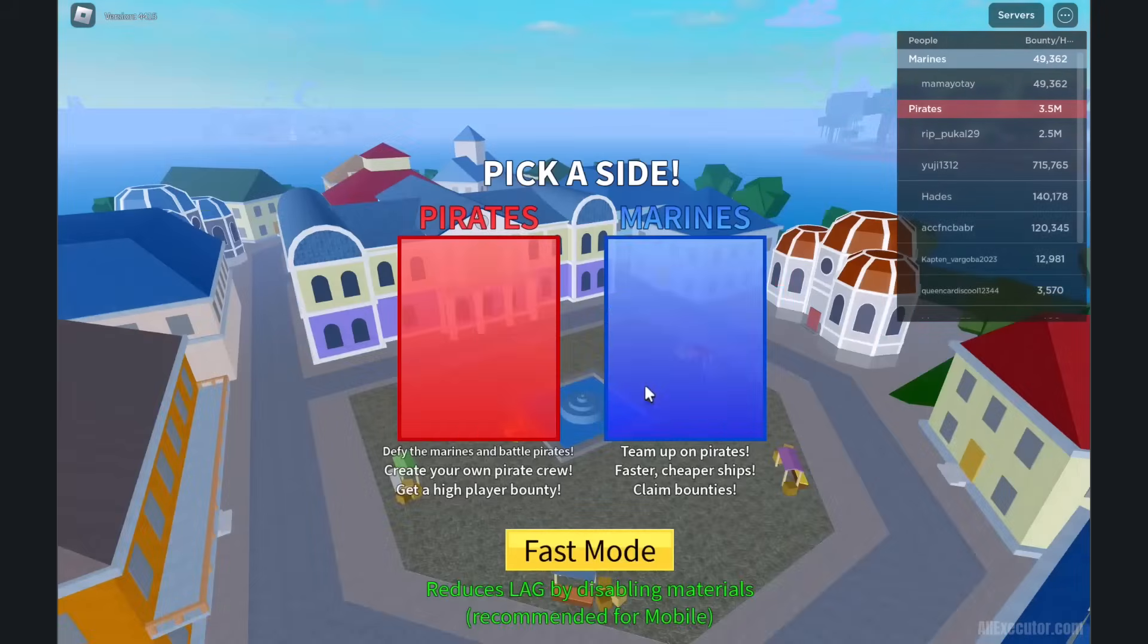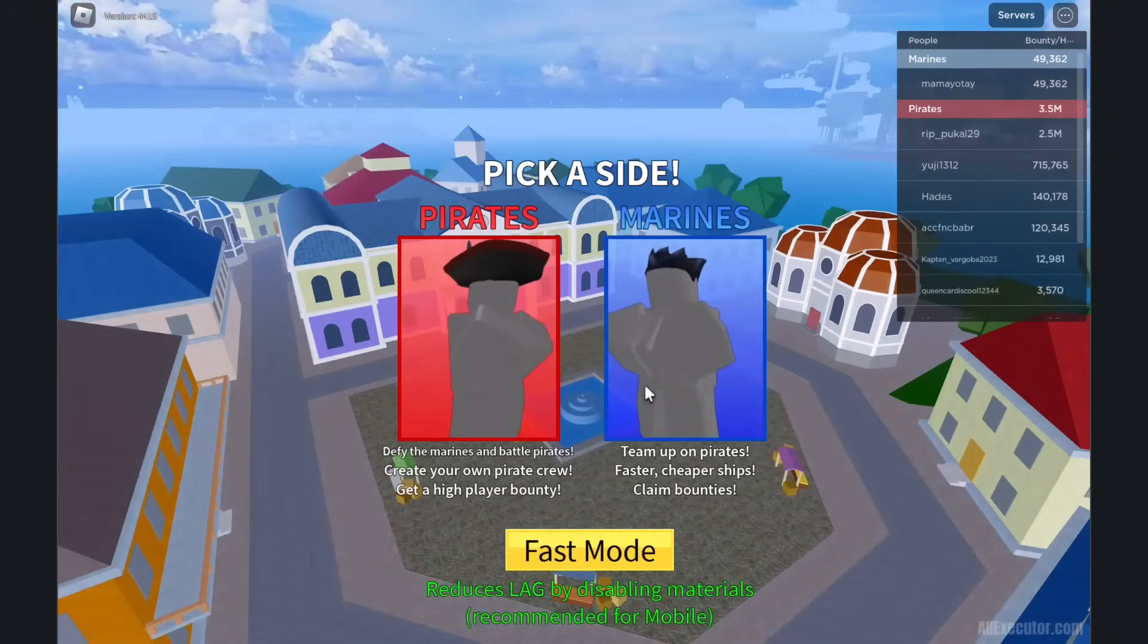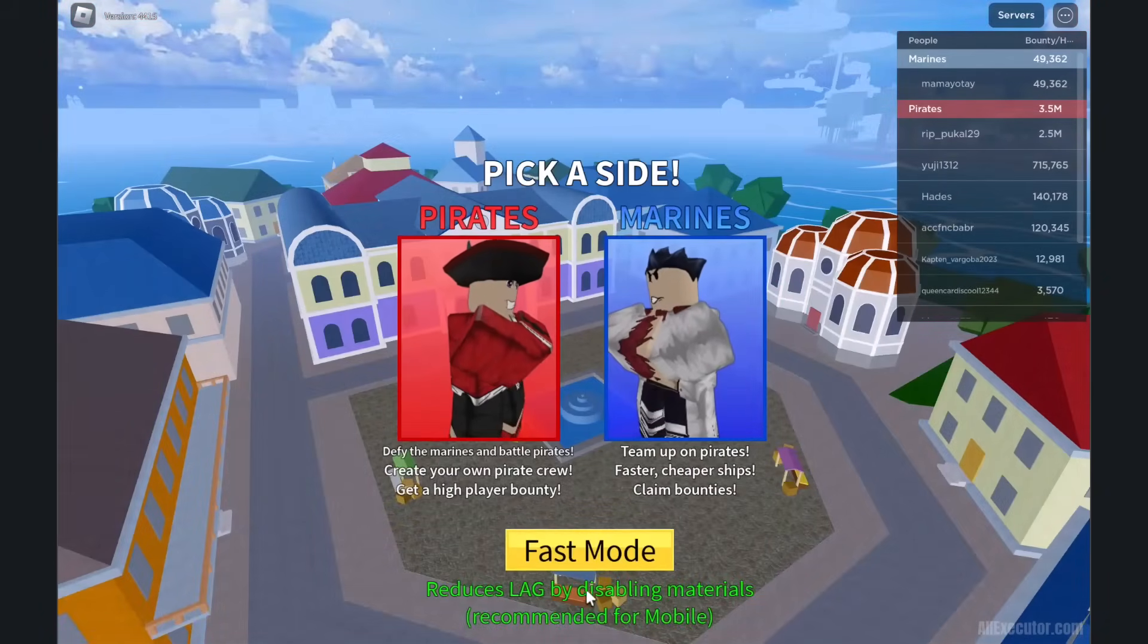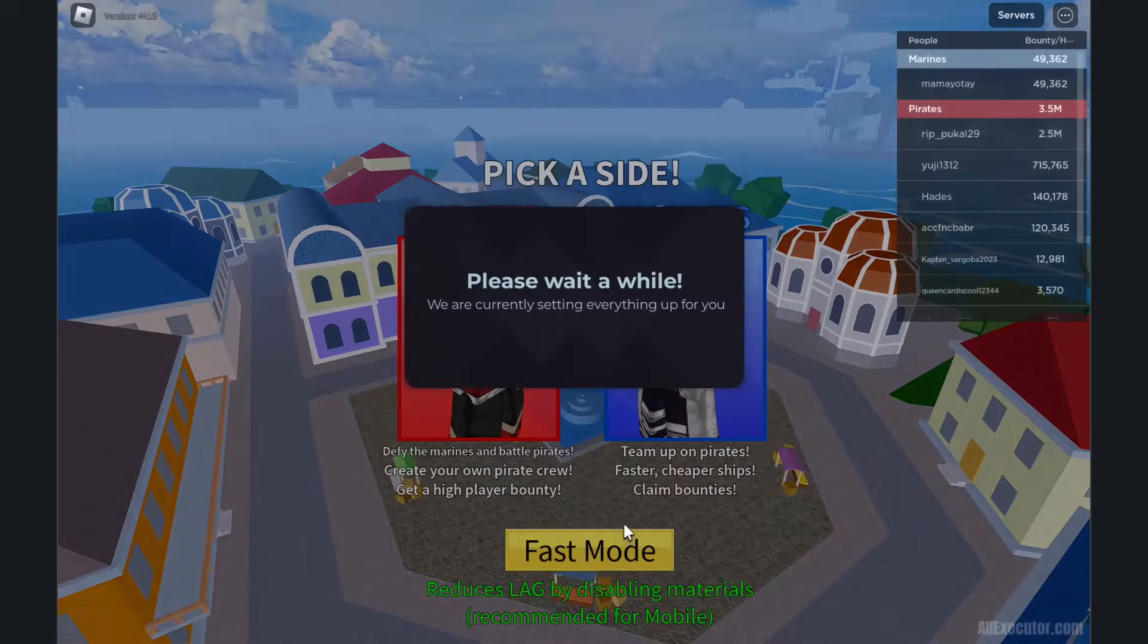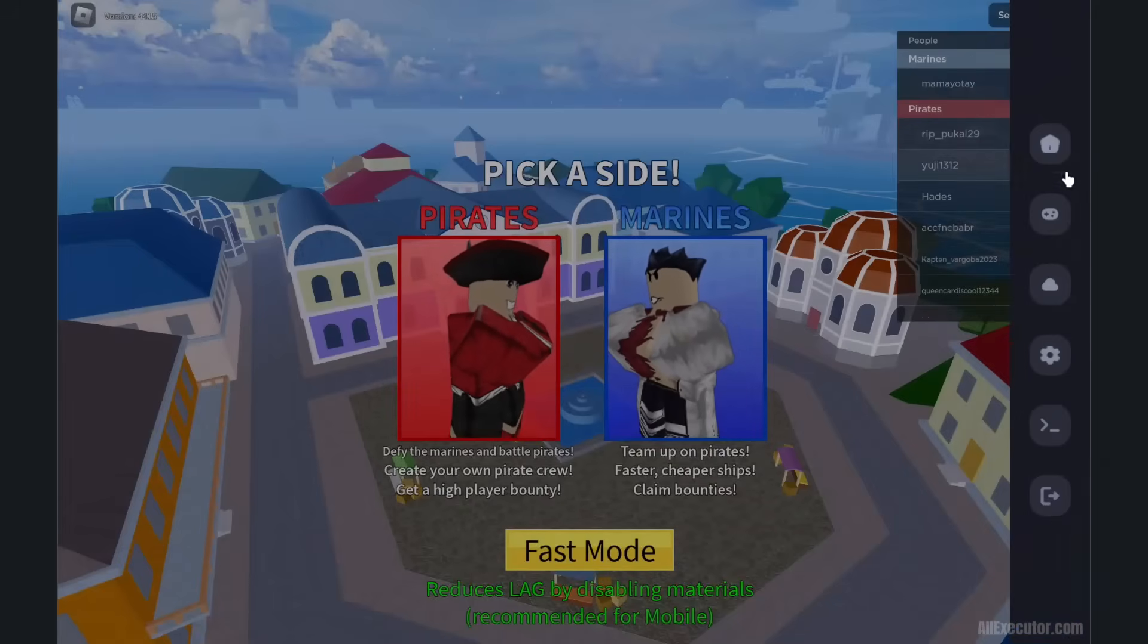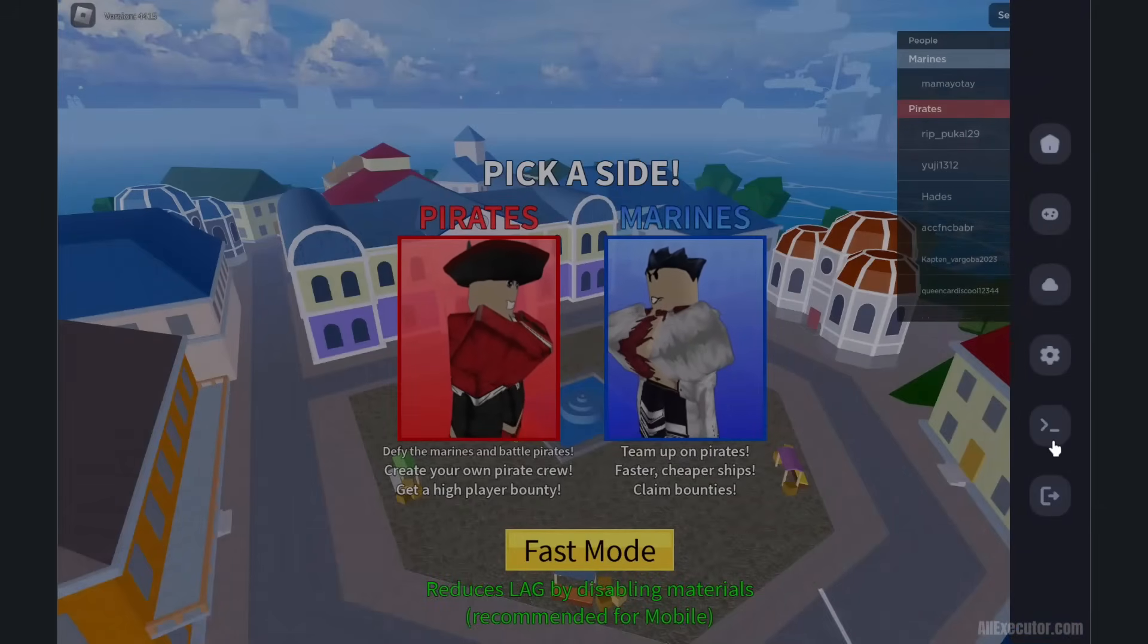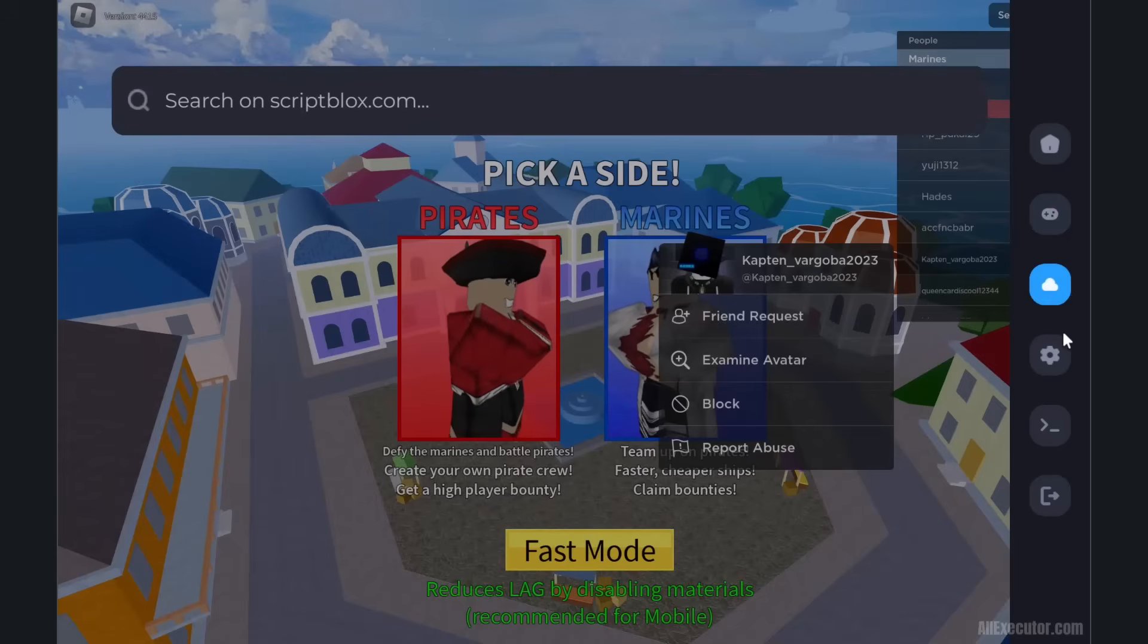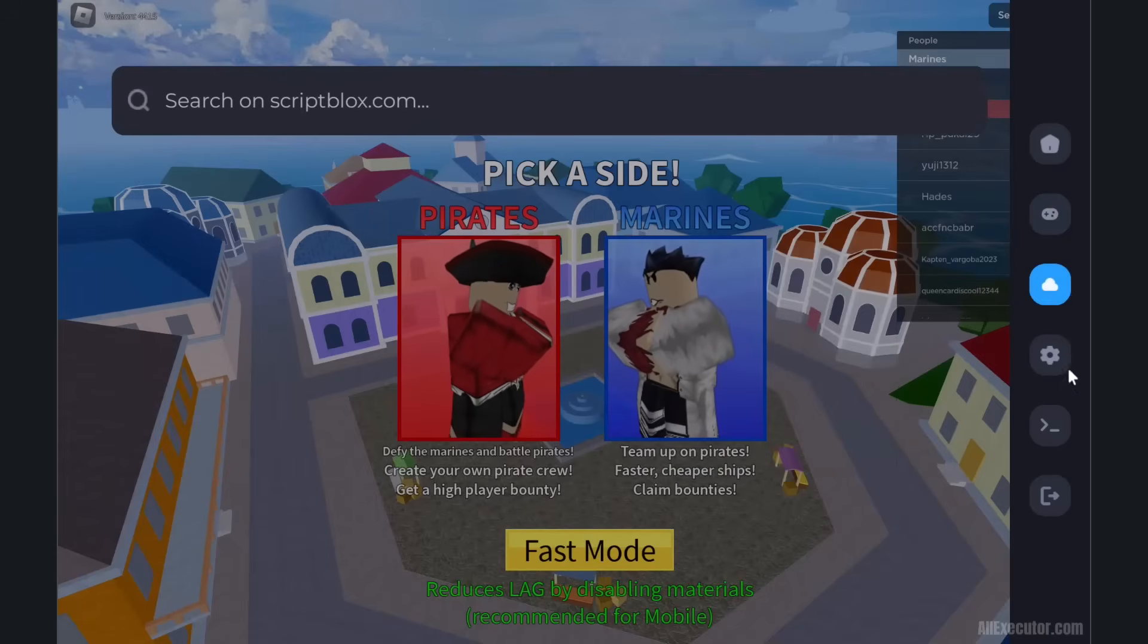That's it! Now you can use Delta Executor without any issues. Enjoy your favorite Roblox game and exploit it. Thank you.